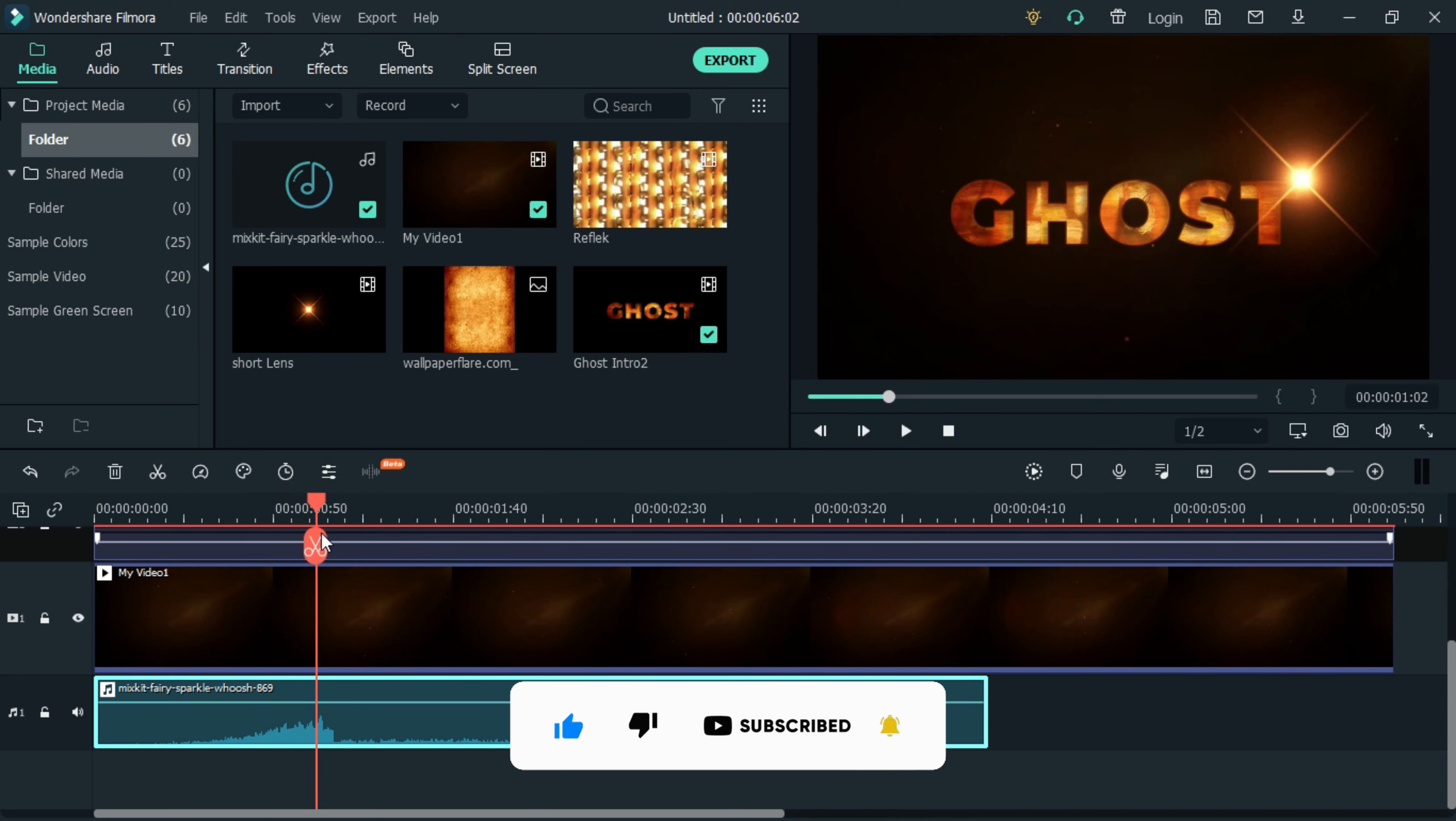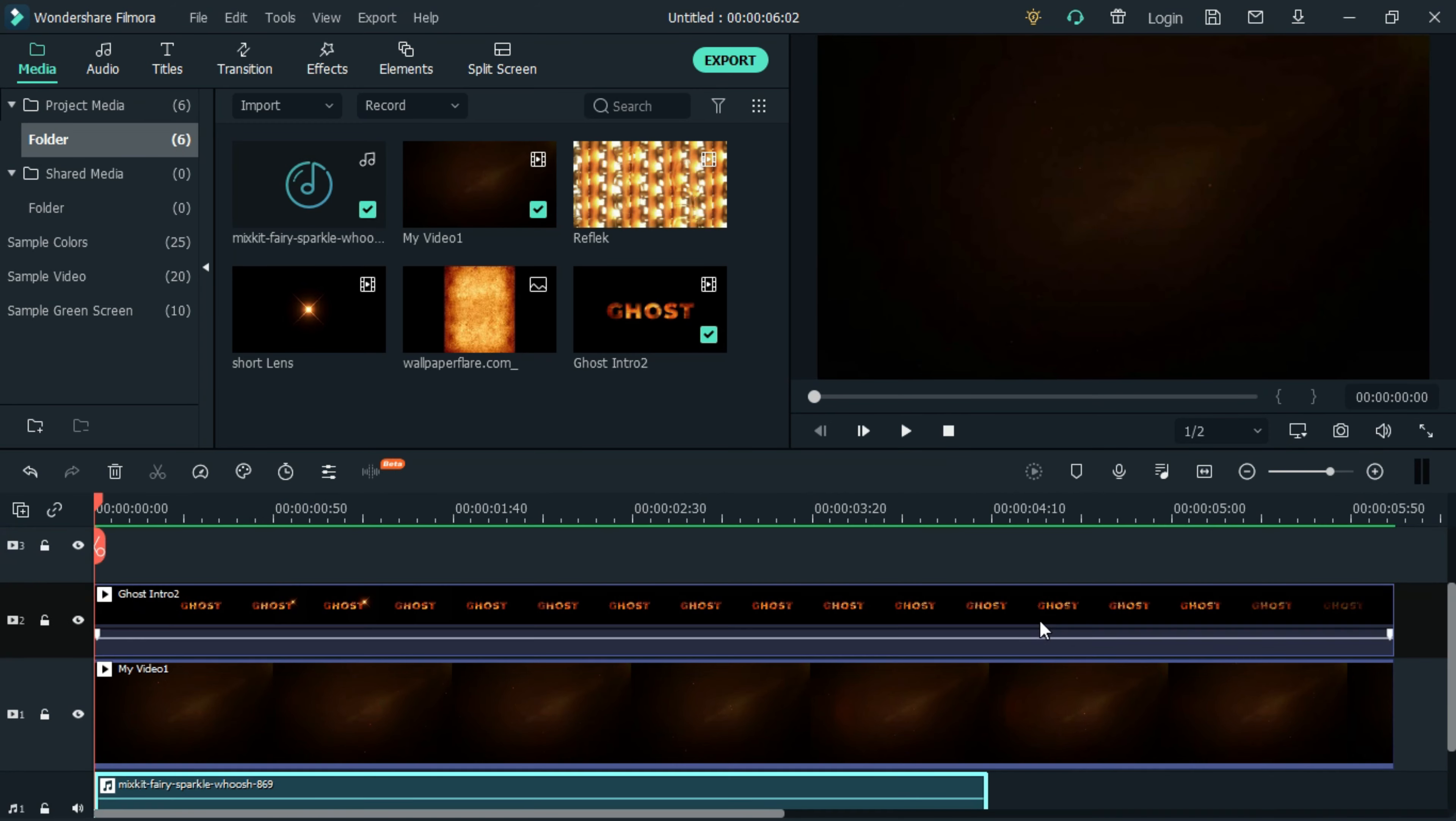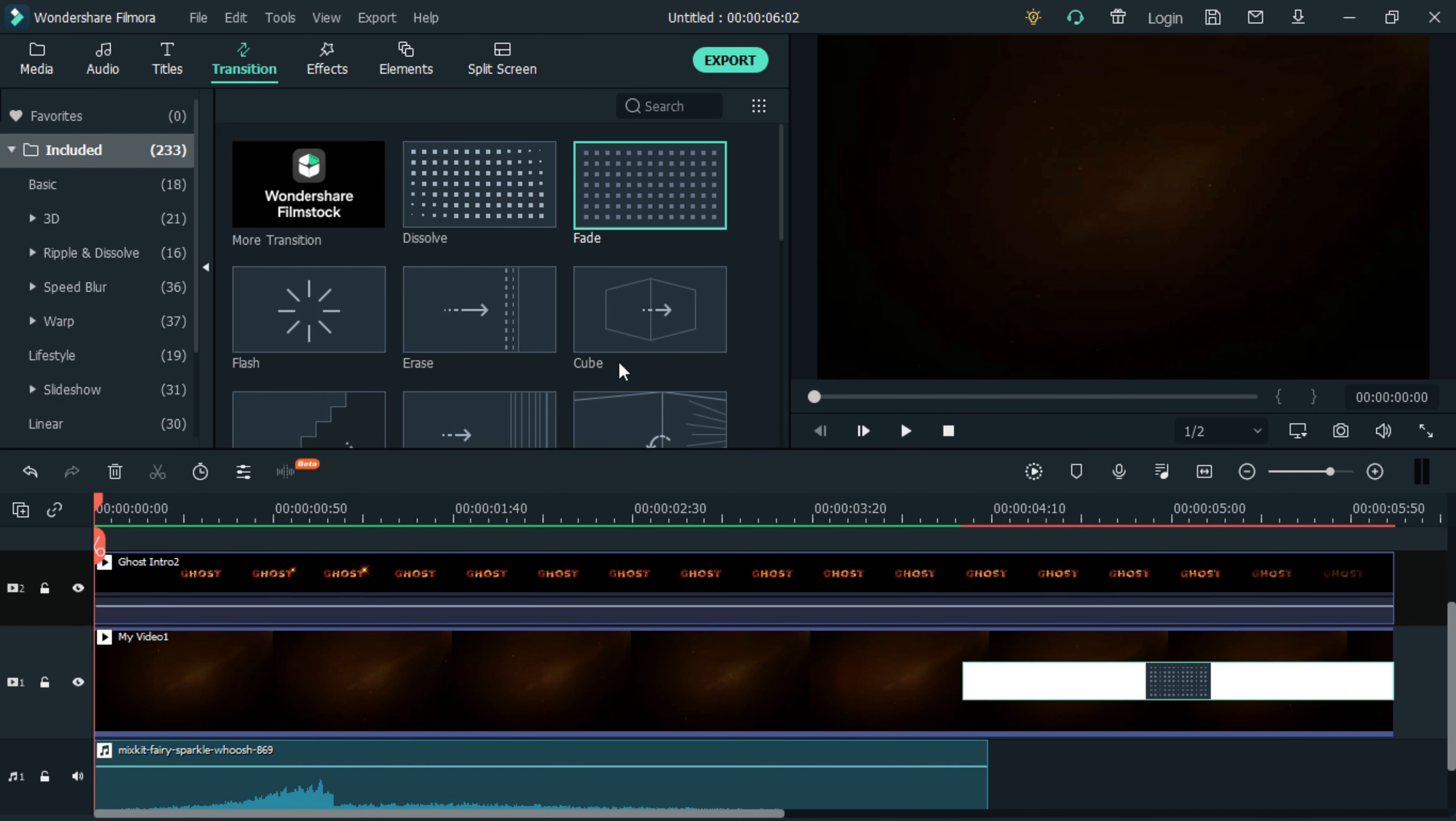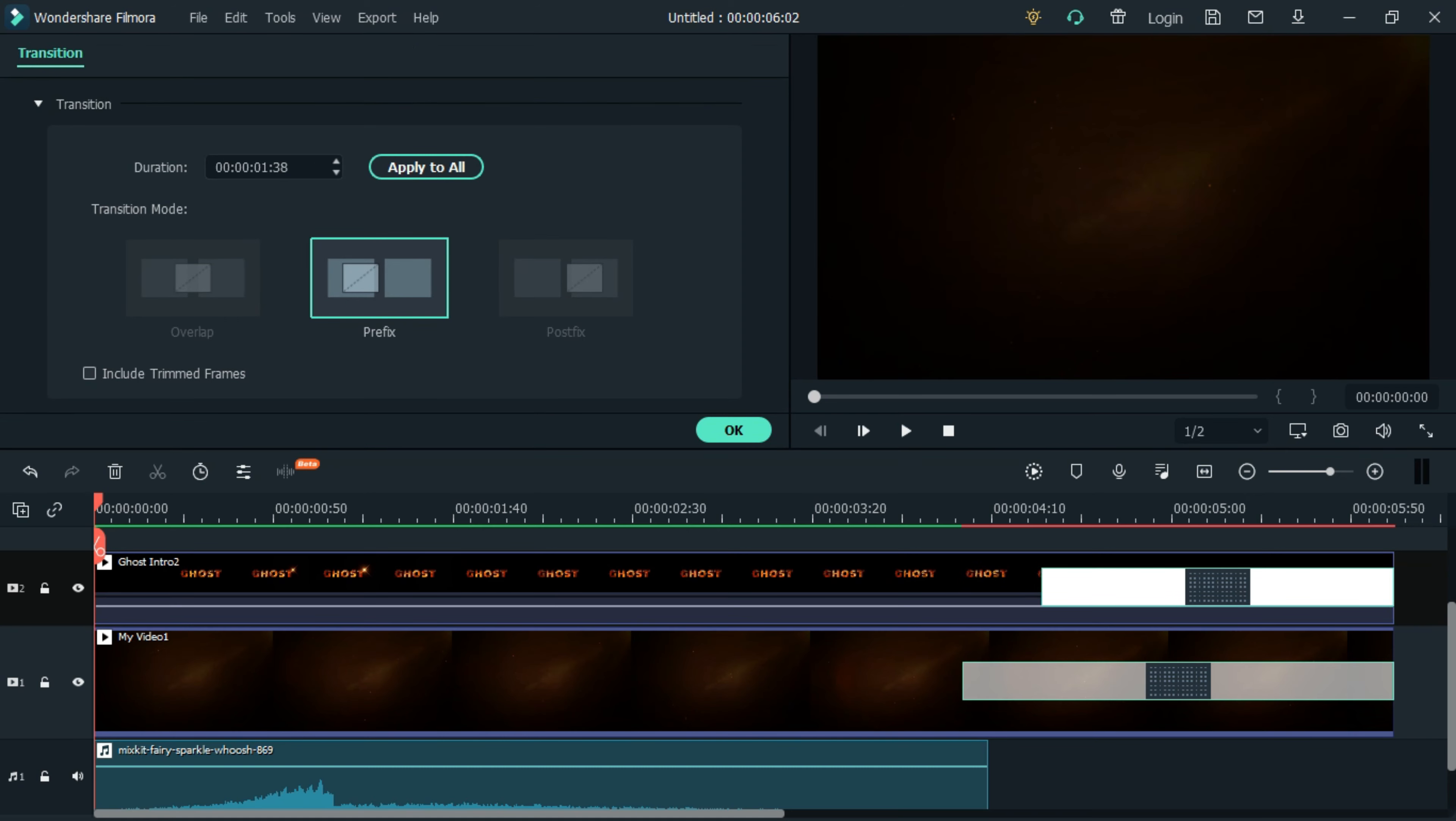Now let's add transition effects to the videos. Go to transitions and select the fade transition. Add the fade transition effect to each video on the timeline. Reduce the duration of the fade transition effect to three frames and apply it to all videos.